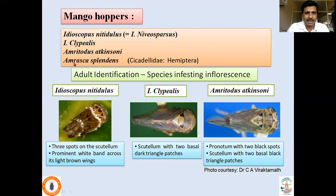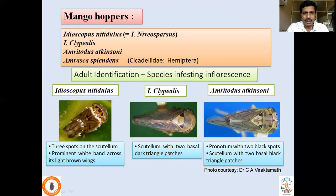They belong to the family Cicadellidae. For adult identification: Idioscopus nitridulus has three spots on the scutellum and a prominent white band across its light brown wings. Idioscopus clipealis has two basal dark triangles on the scutellum. Amritoda sathisonii has two black spots on the pronotum and also two basal black triangular patches on the scutellum. So clipealis and sathisonii both have two triangular patches on the scutellum, but sathisonii also has two black spots on the pronotum — that is how we distinguish these two species.